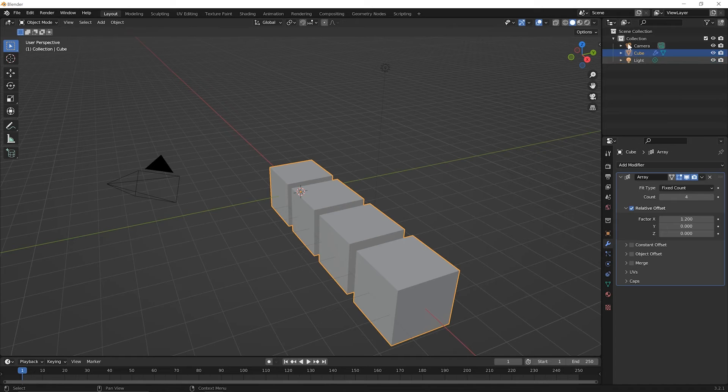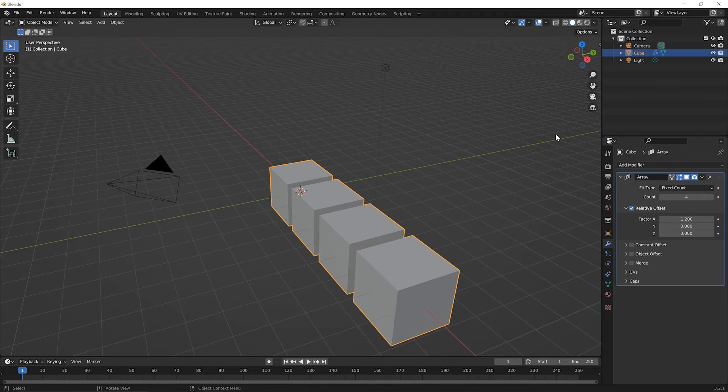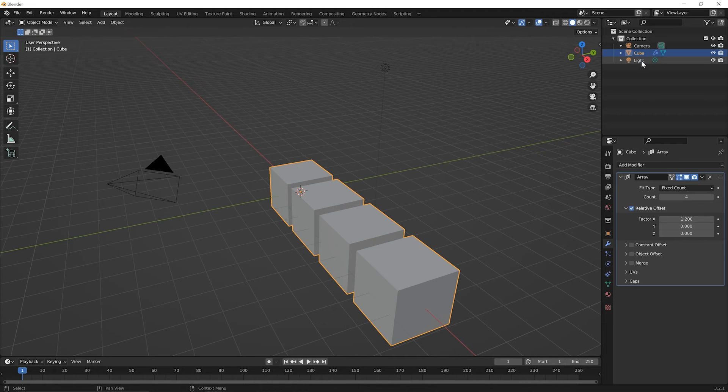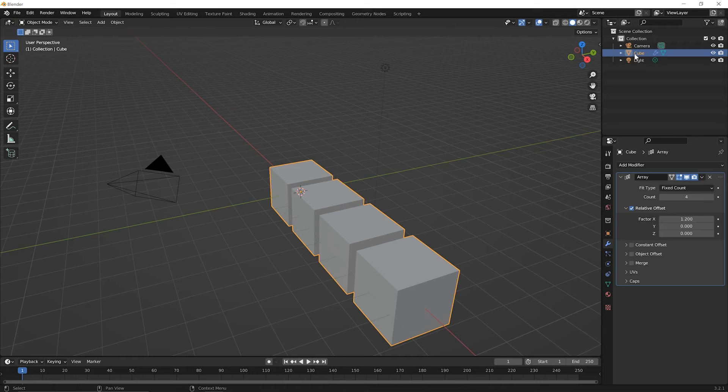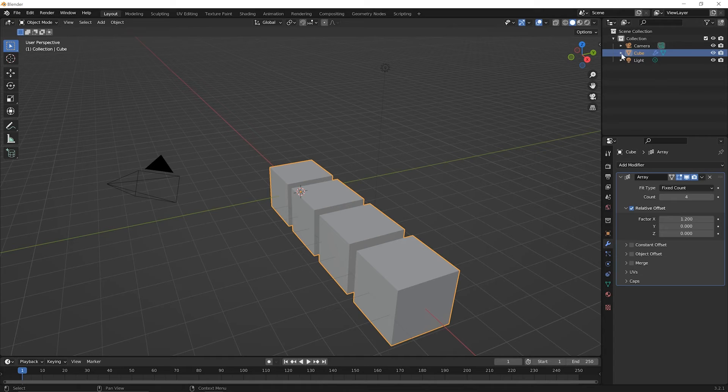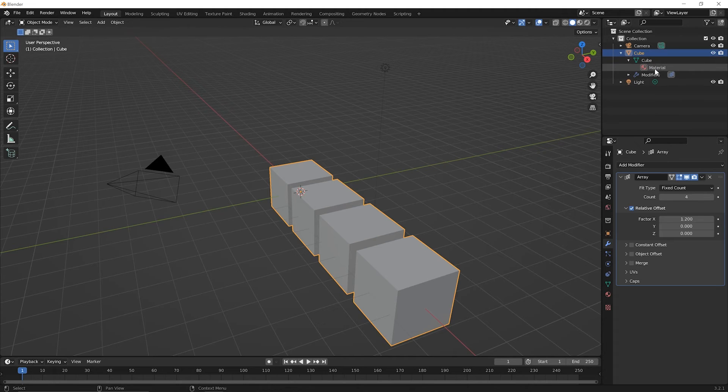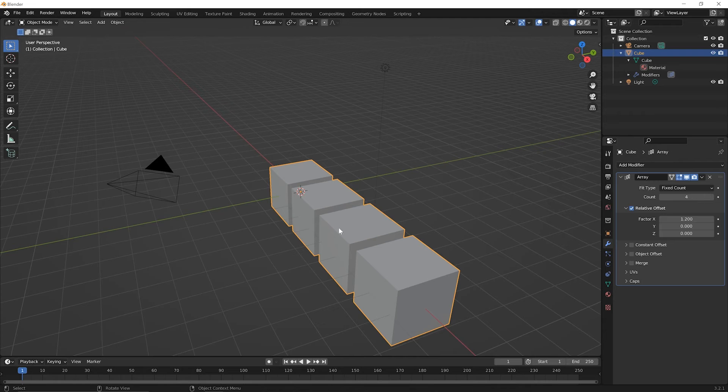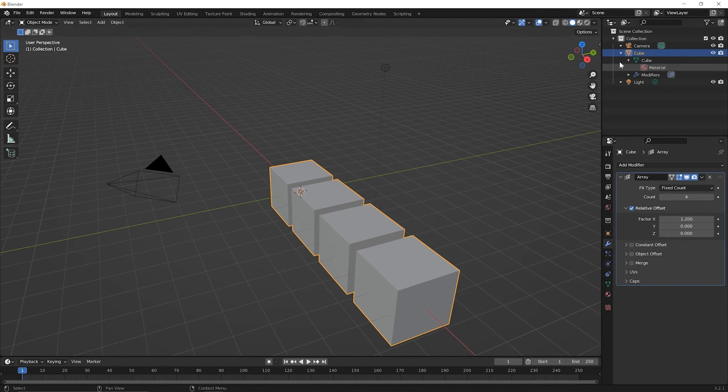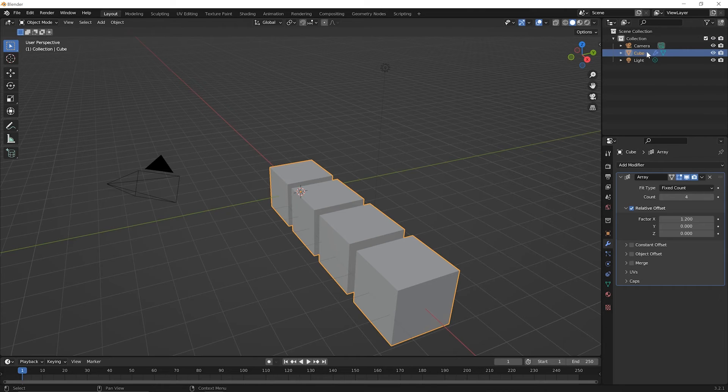The first thing we'll notice if we go up to the outliner is that we have one cube object, but unlike a duplicate or a duplicated instance, we don't have multiple cube objects. If we twirl this down to look inside, we have one cube data model. And if we twirl this down, we see something about a material, but we don't see a whole bunch of other stuff that indicates multiple copies of an object. So let's go ahead and twirl this back up. So what's going on here?